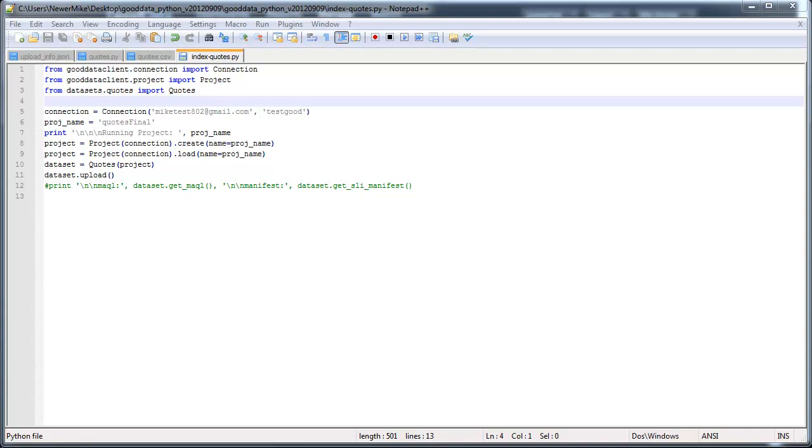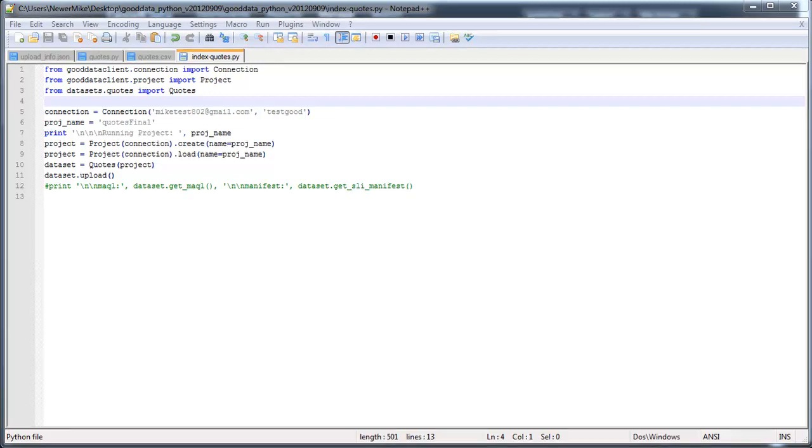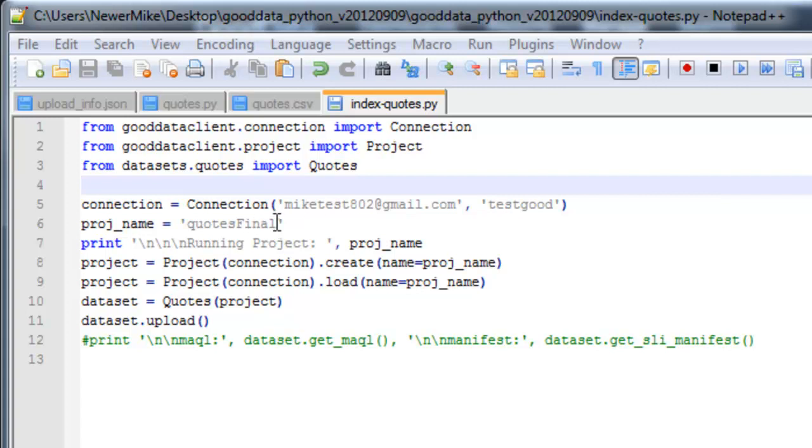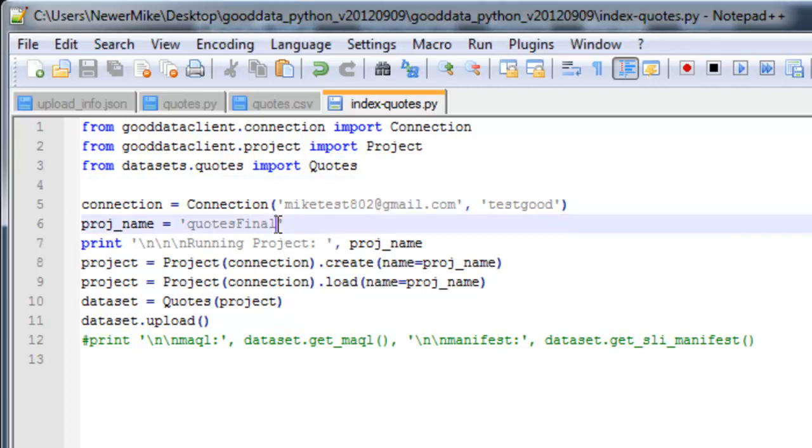Alright, this is the final run-through of the GoodData client library written in Python. This is the main file that I run. It has my login information, my username and password.